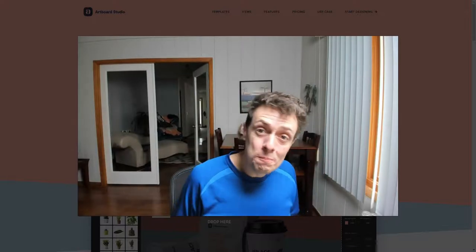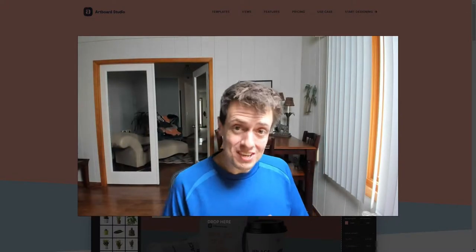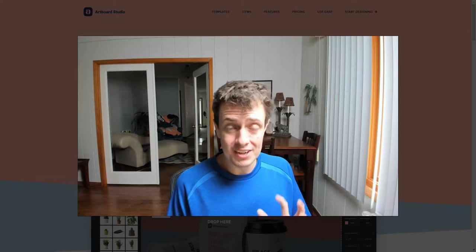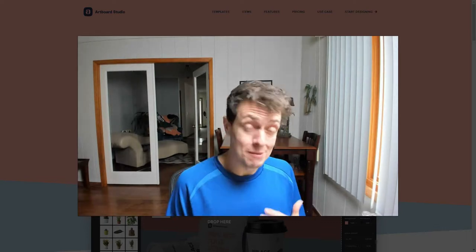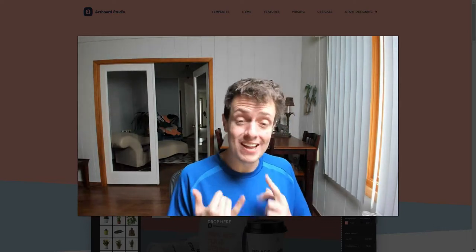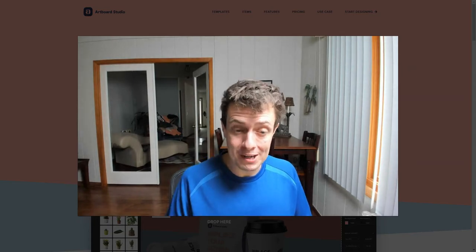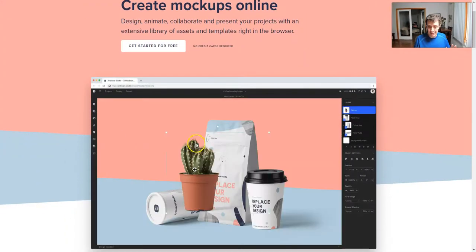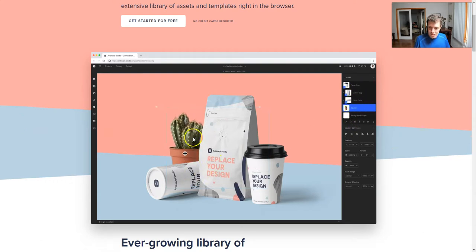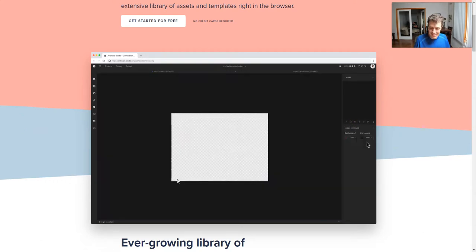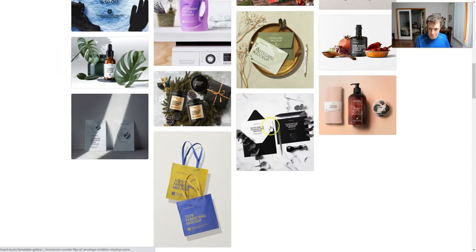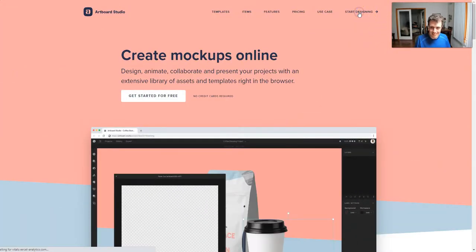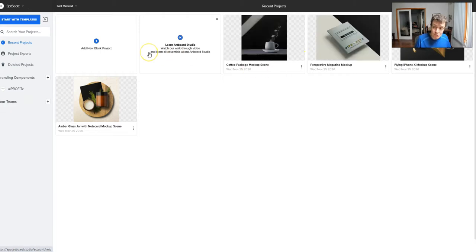Today we're going to look at Artboard Studio. This is a fantastic tool, a mockup creator and a Photoshop replacement in my opinion if you're not good at Photoshop and you need to make mockups. Let's jump in. I'm going to show you real quick, create mockups online. I'm going to take you behind the scenes and start designing with my new account.